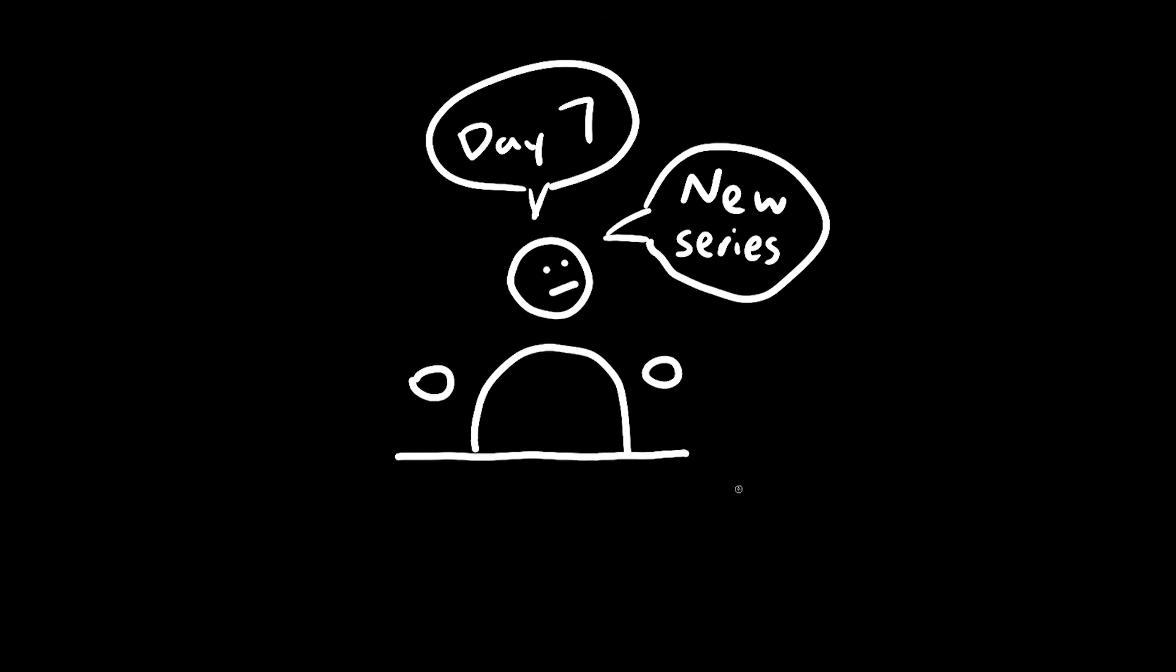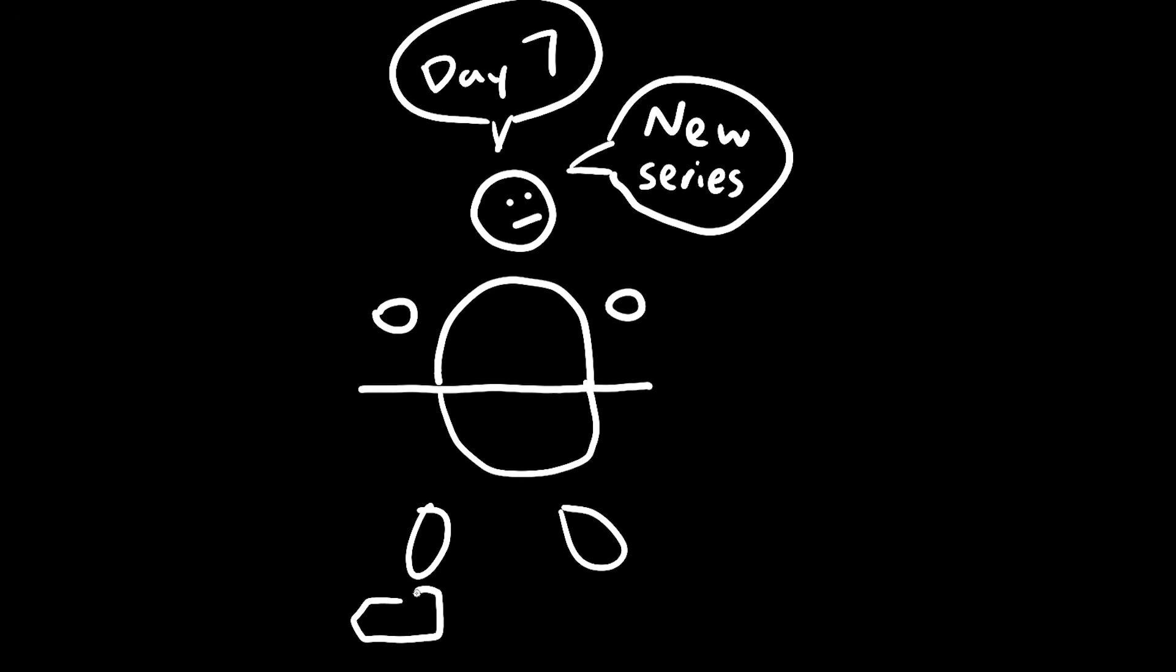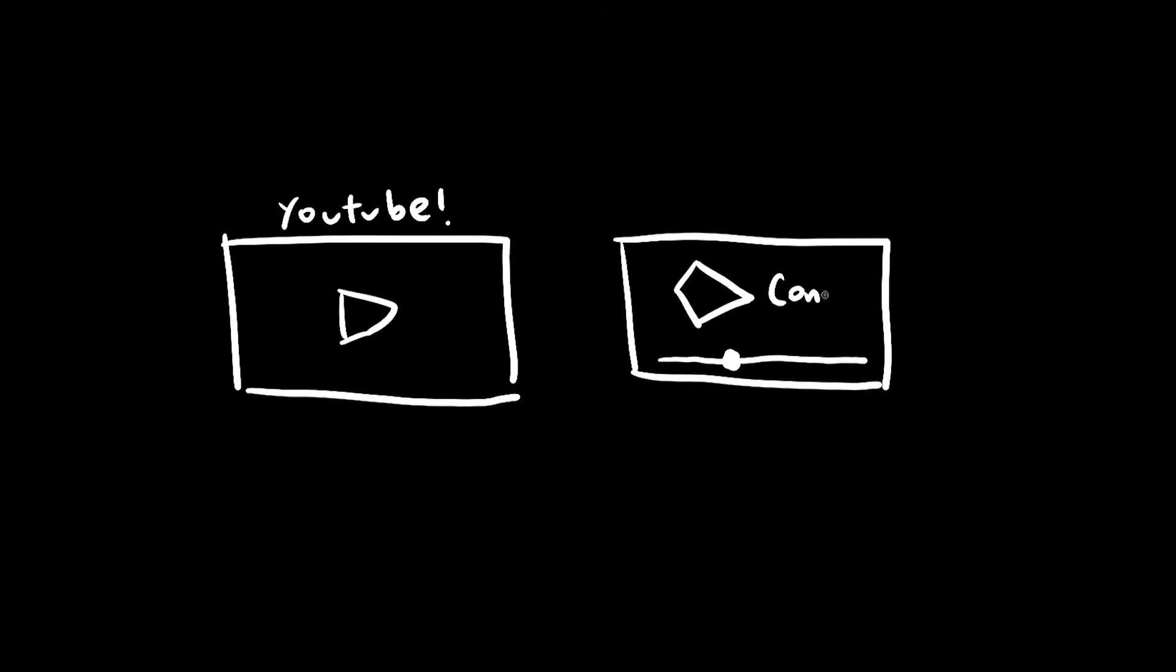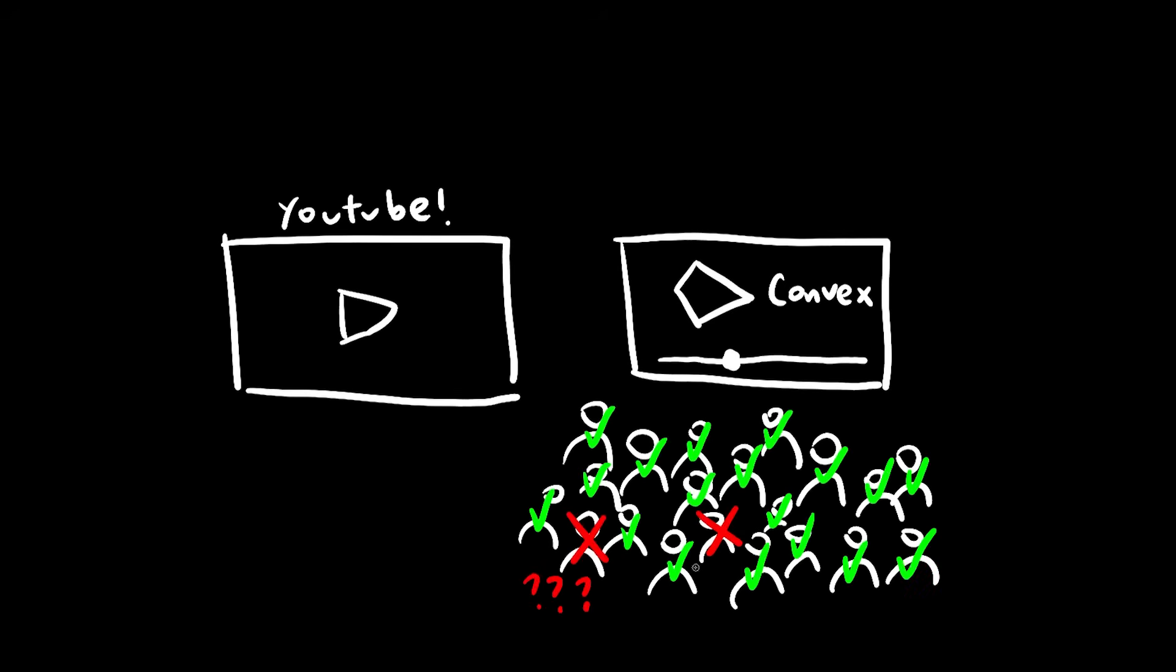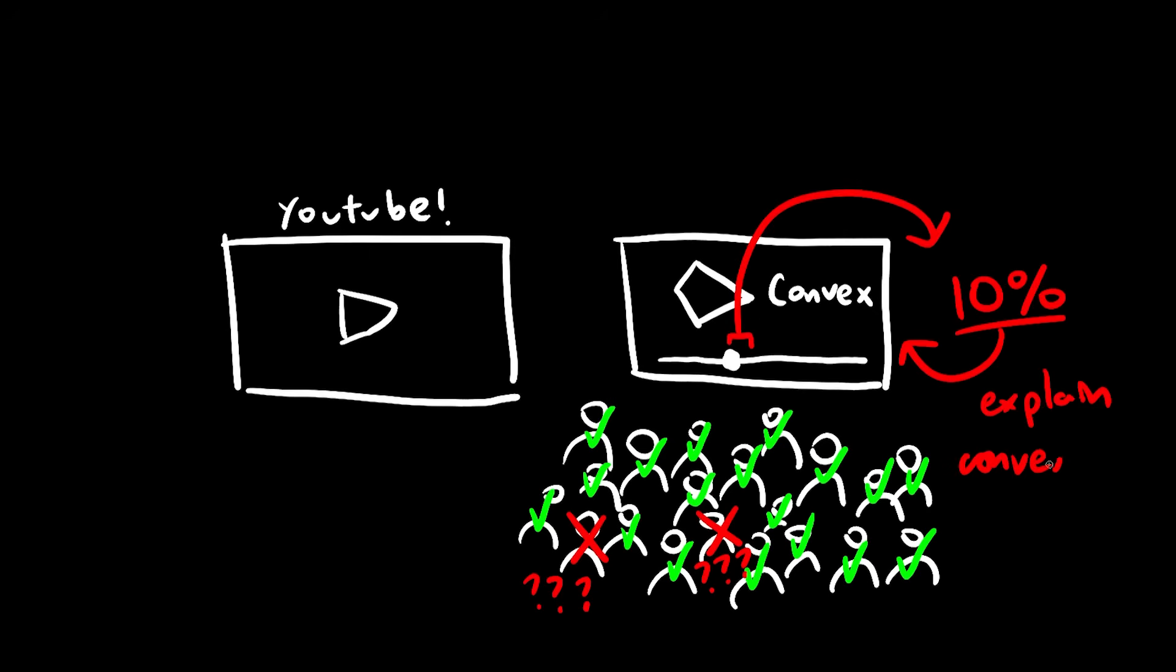Welcome back to day 7 of Random Math Stuff. Put yourself in my shoes. You make a math video, and somewhere in the middle you mention a convex polygon. Now, 10% of your audience doesn't know what that is. 10% isn't that much, but it's enough for you to justify taking time out of the video to explain what that means. So how on earth do you do that?